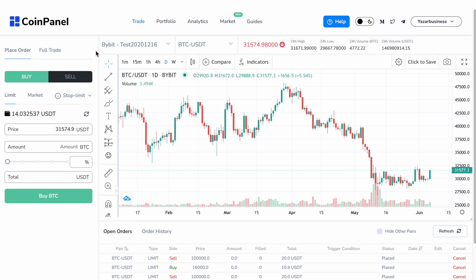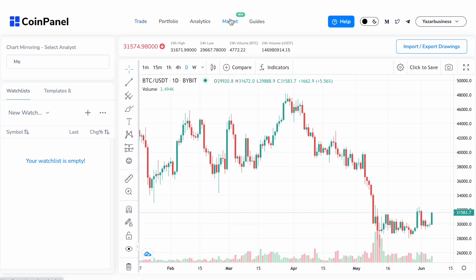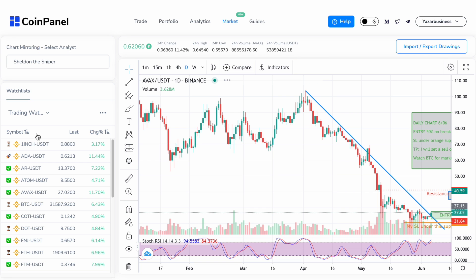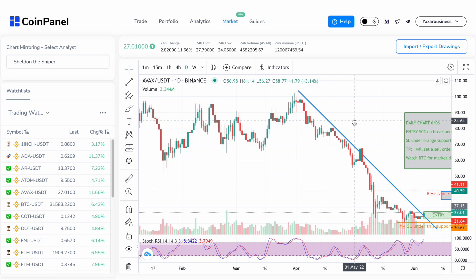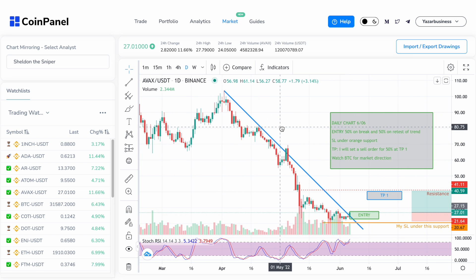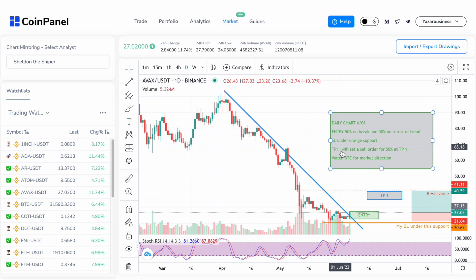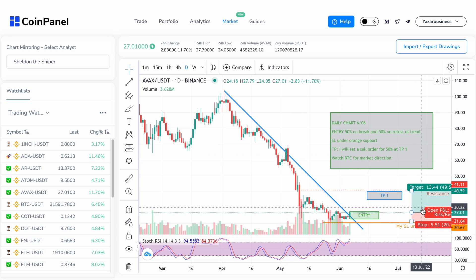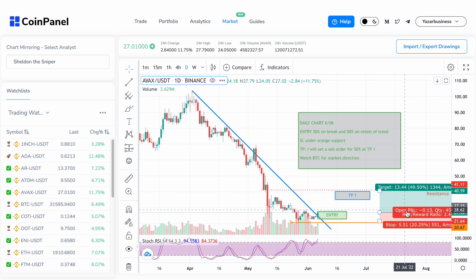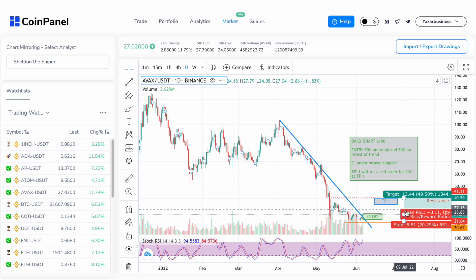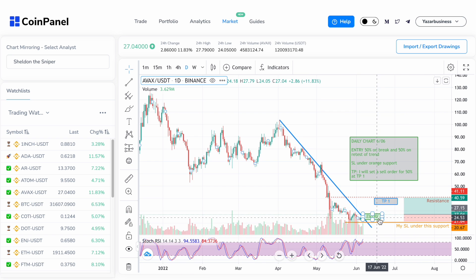Let's say you're on the Trade tab — all you need to do is go over to the Market tab, and under Chart Mirroring choose 'Sheldon the Sniper.' There you go — you've got the daily chart from today that Sheldon did, and you can see the take-profit, entry, resistance, stop-loss, and many other things that Sheldon updates regularly.